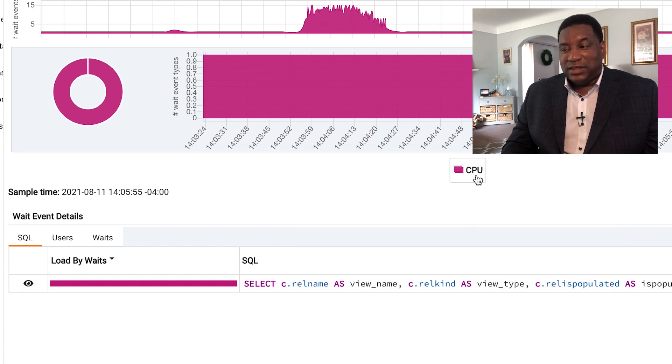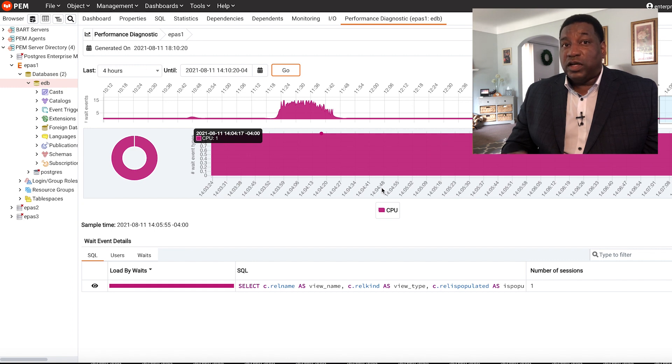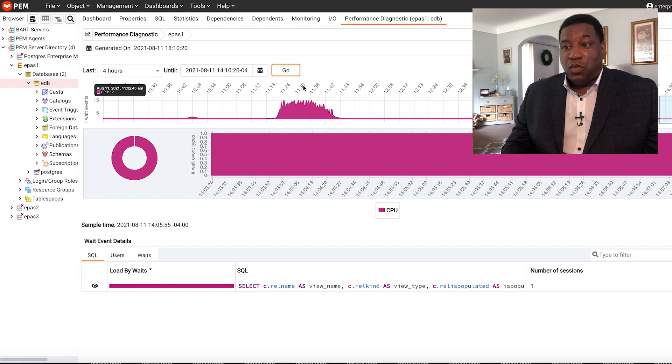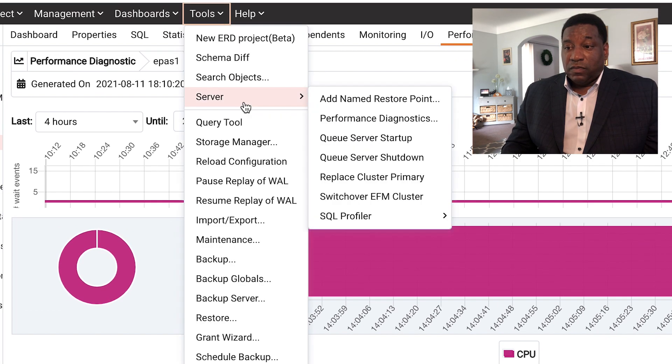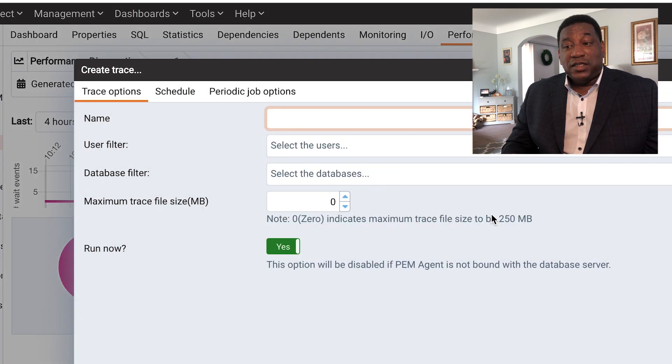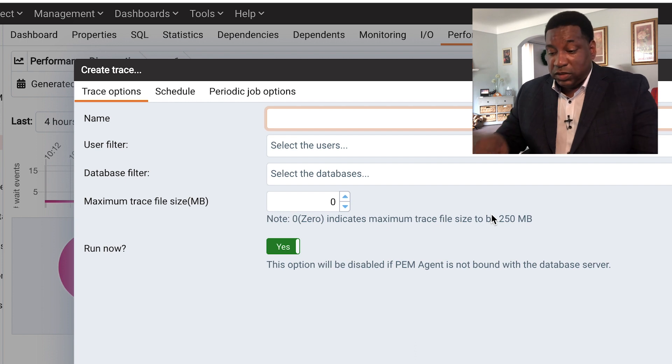Here we're impacting CPU. This long running query has been running for a long time. Let's drill down on that now. Go back to the Tools menu, Server, SQL Profiler. It's going to allow you to dig into that long running query and see what's actually running in your system.